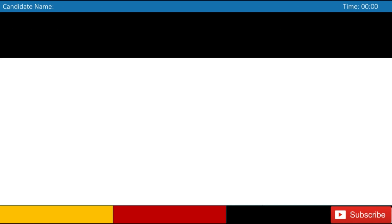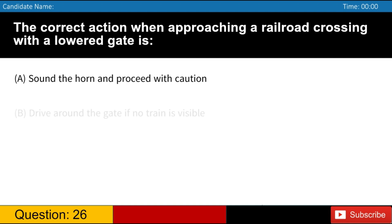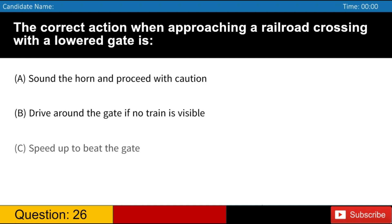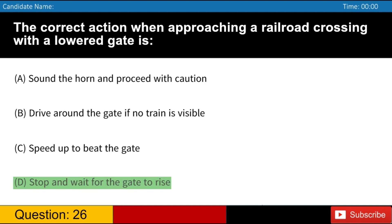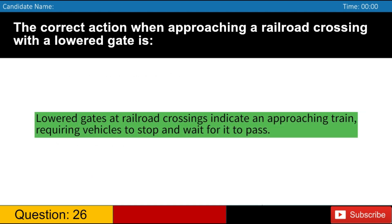The correct action when approaching a railroad crossing with a lowered gate is A. Sound the horn and proceed with caution B. Drive around the gate if no train is visible C. Speed up to beat the gate D. Stop and wait for the gate to rise. Answer, D. Lowered gates at railroad crossings indicate an approaching train, requiring vehicles to stop and wait for it to pass.